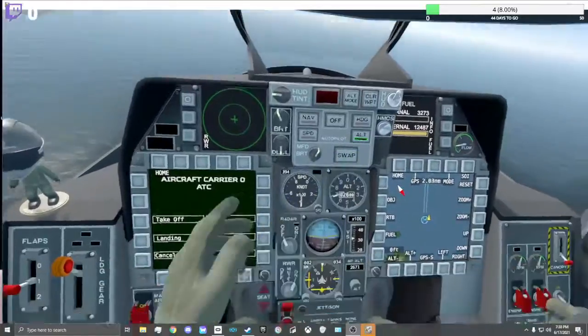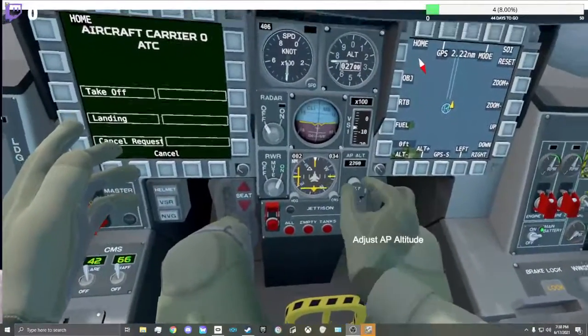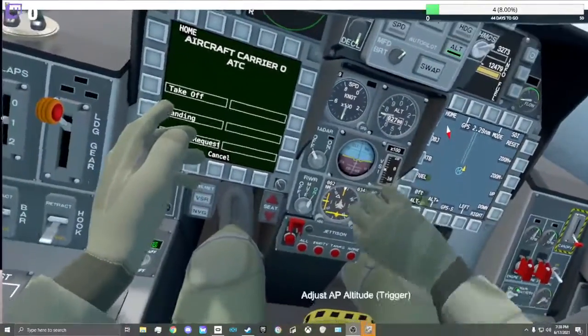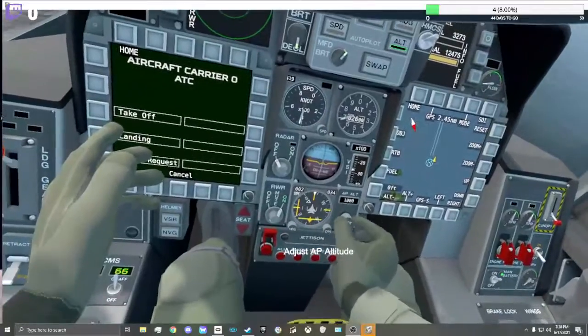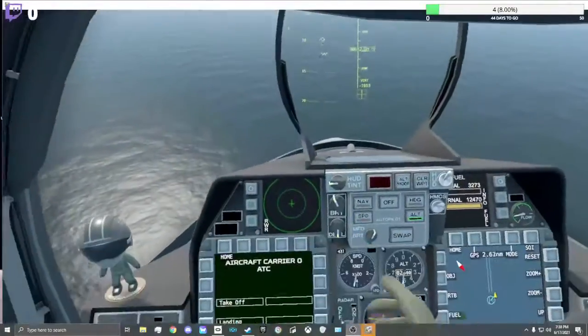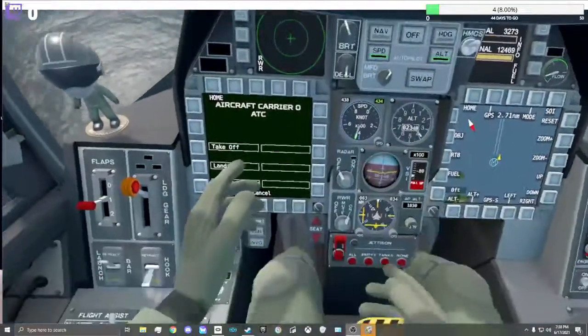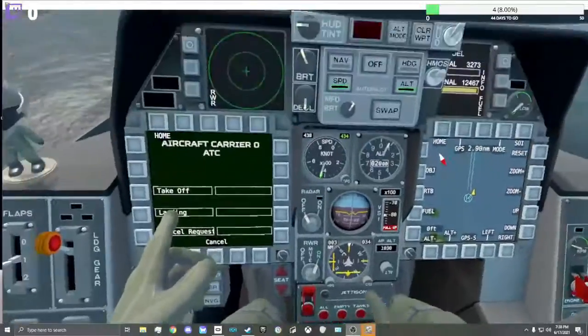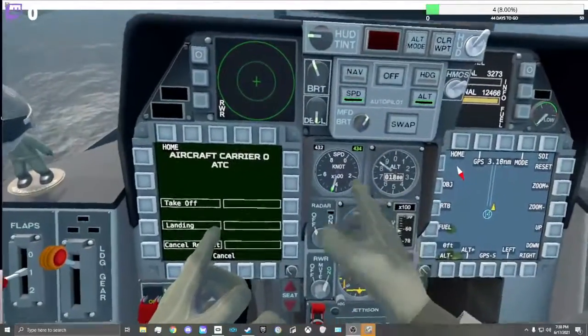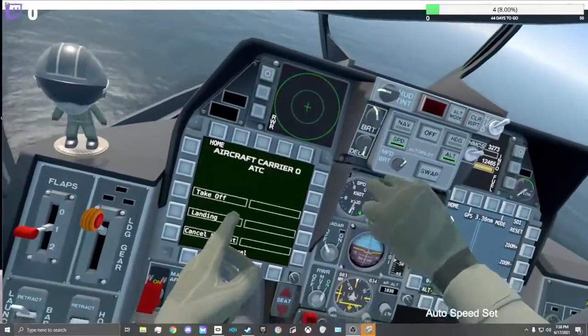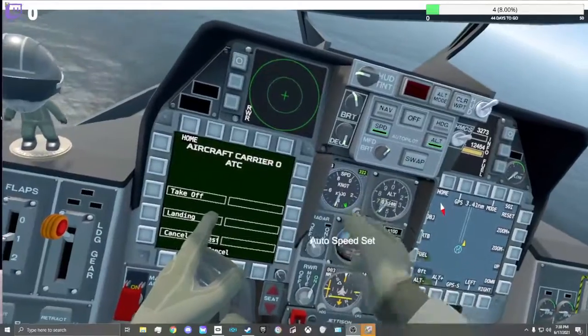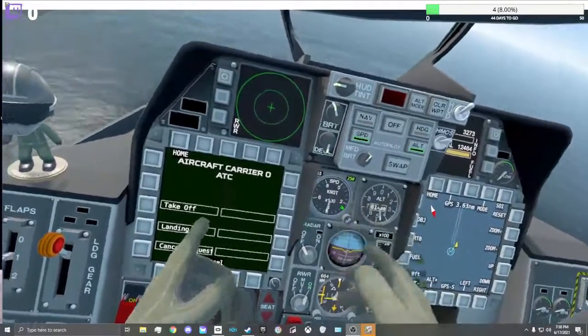Altitude, leave it at a thousand feet. Speed. There's the speed setting, leave it at 250.